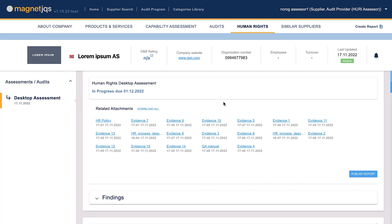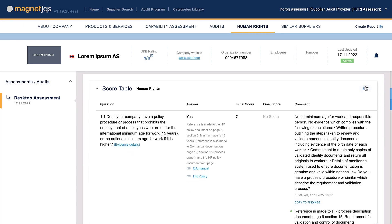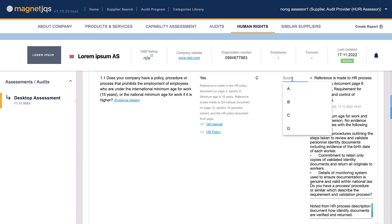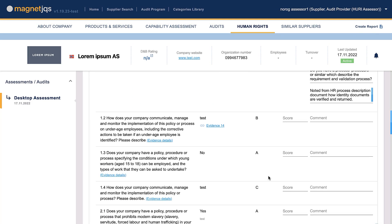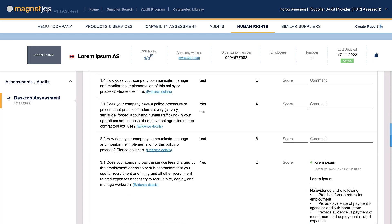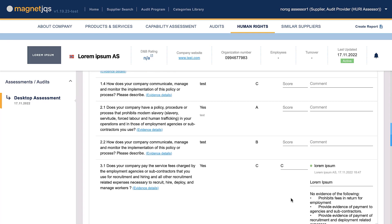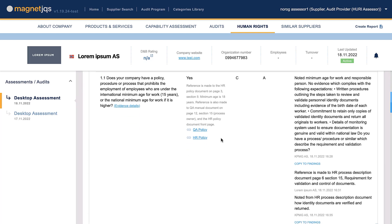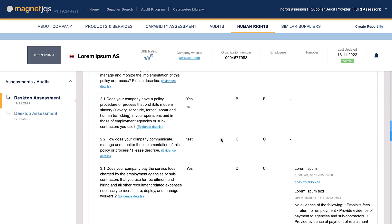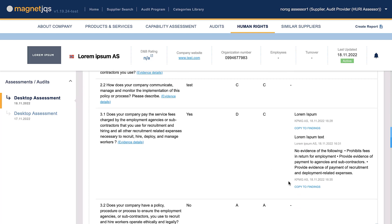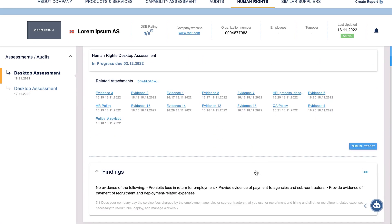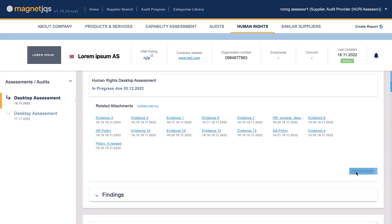The assessor reviews the updated information and leaves a final justification. The assessor fills in the final score. If the supplier fails to respond to the initial assessor score within the due date, the assessor's final score might be identical to the initial score. The assessor reports all findings in the section Findings. The assessor finishes the HURI desktop assessment and presses the button Publish.